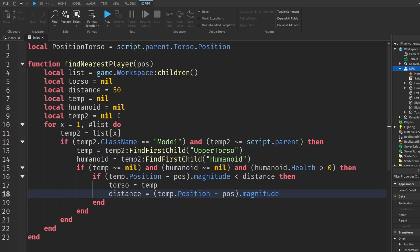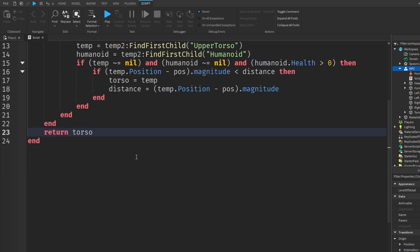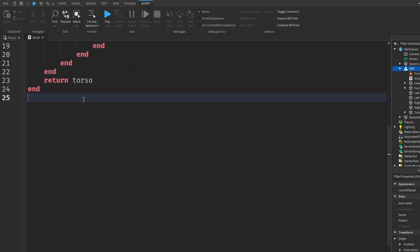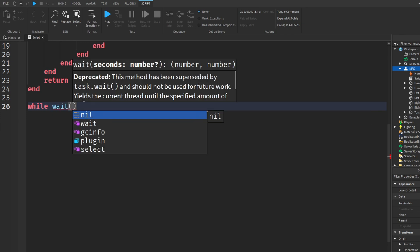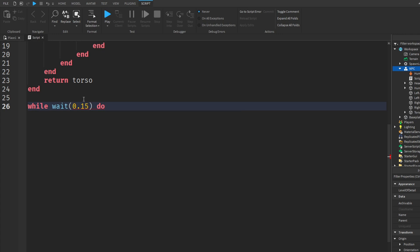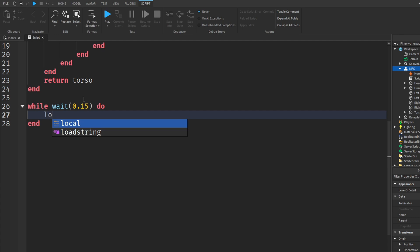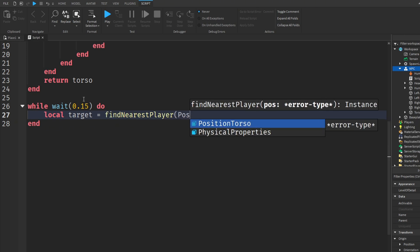And that's our first part of the script done. Now we're going to go down to the second-to-last end, and we're going to do return torso. Then we're going to scroll down to the bottom and finish up our function. We're going to do while wait and inside the brackets we're going to do 0.15 — you can play around with the wait time, but 0.15 seems fine. Then local target is equal to findNearestPlayer, and we're going to pass positionTorso.